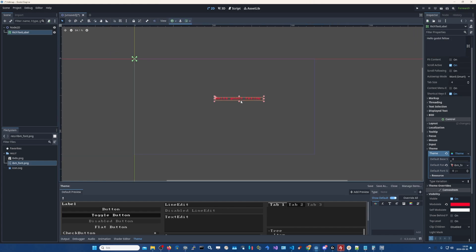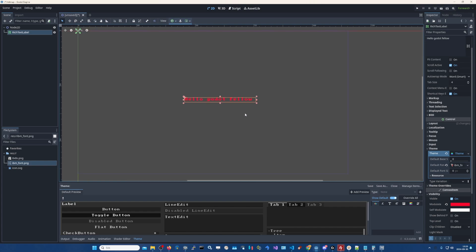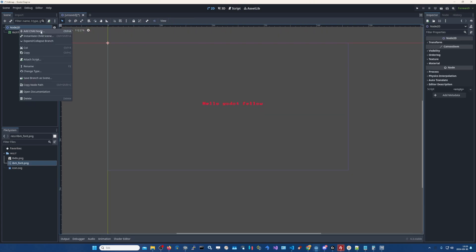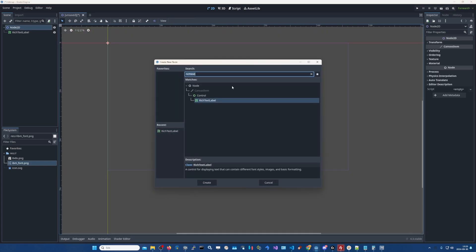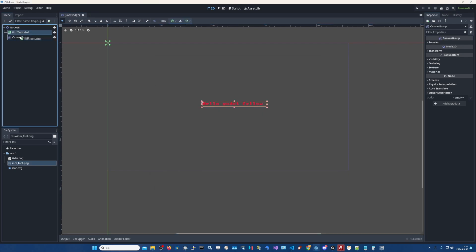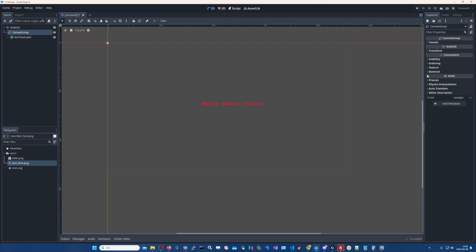Okay, so now let's say we want to apply a shader to this. Then we need to add a canvas group and put our rich text label inside of it. Now we can apply the shader to this canvas group.